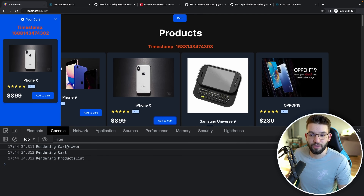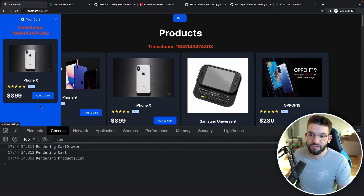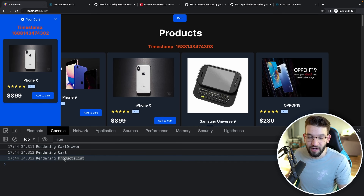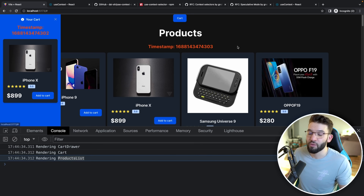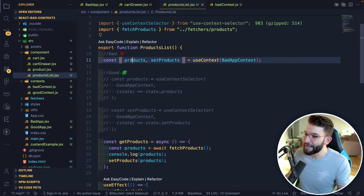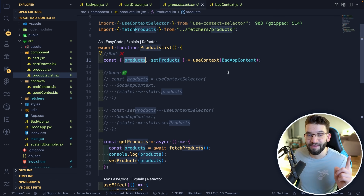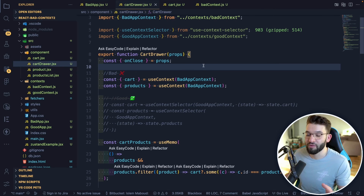So if we add to cart — there you go. What I see in here: cart drawer being re-rendered — that's expected because it has to re-render to show the new cart item. Cart being rendered because it's the parent of that. But the issue here is that product list is also being re-rendered, and product list is just responsible for rendering products. We haven't changed products. There's no need to re-render that, and that's the actual bad issue that React Context gives you.